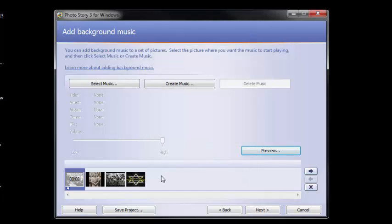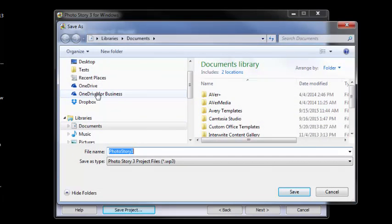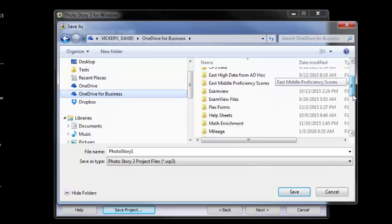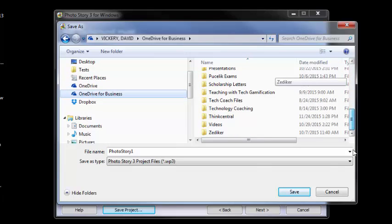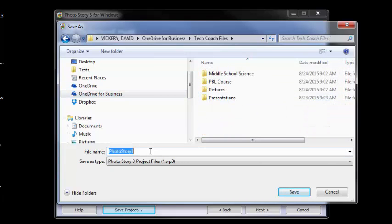Last important step. Save your project. Save it to a location that you're going to be able to find it. For instance, I have OneDrive. I would want to save my project somewhere where I can find it.